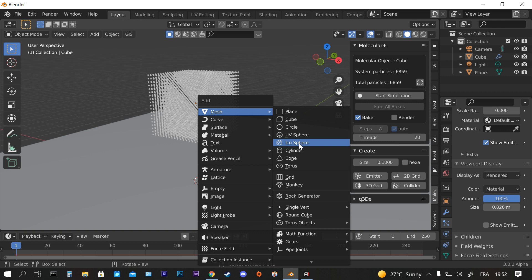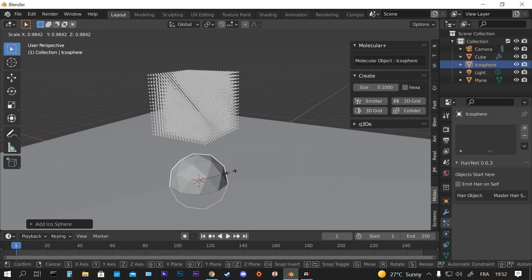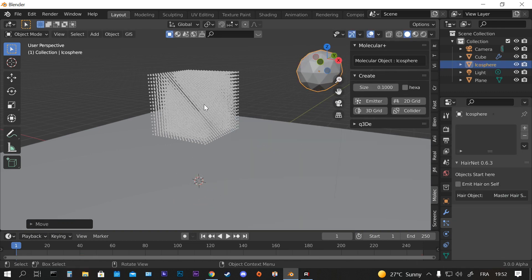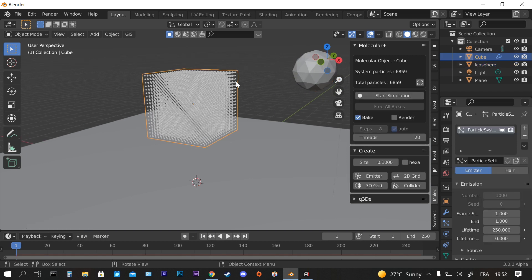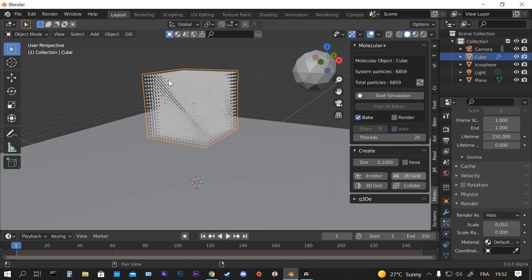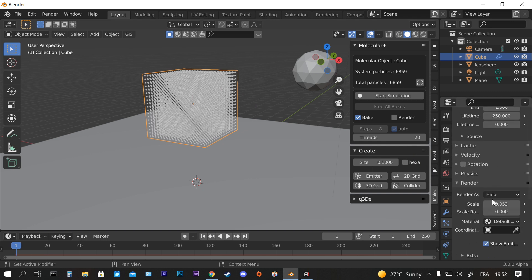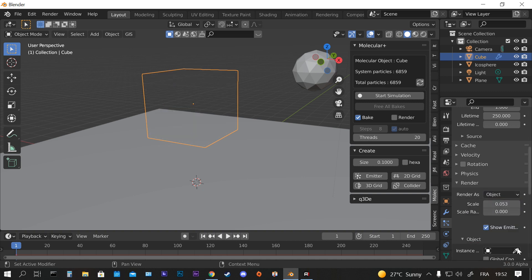Also we're going to create the Icosphere. And we're going to project the Icosphere inside the cube.